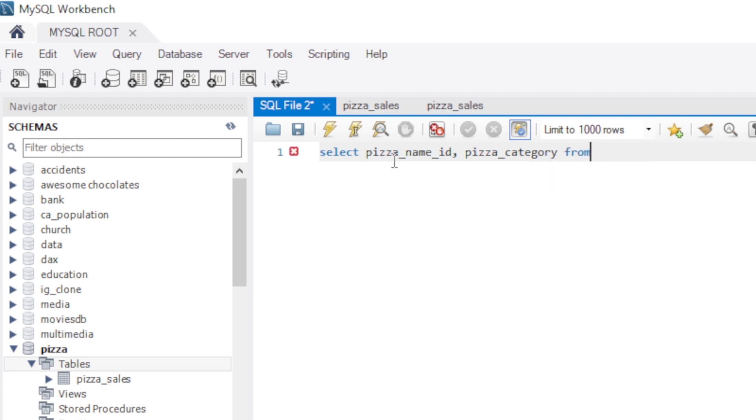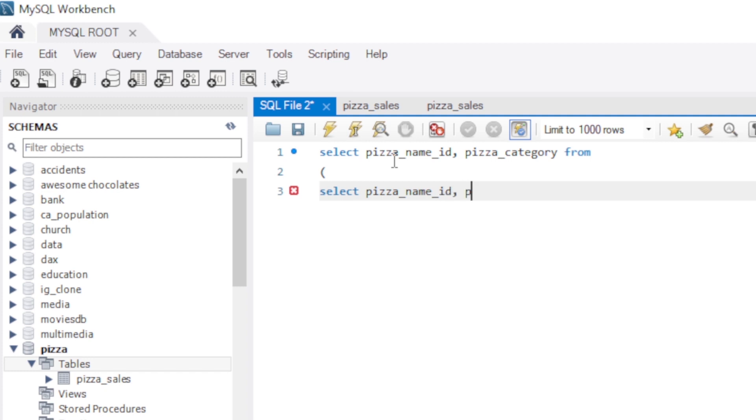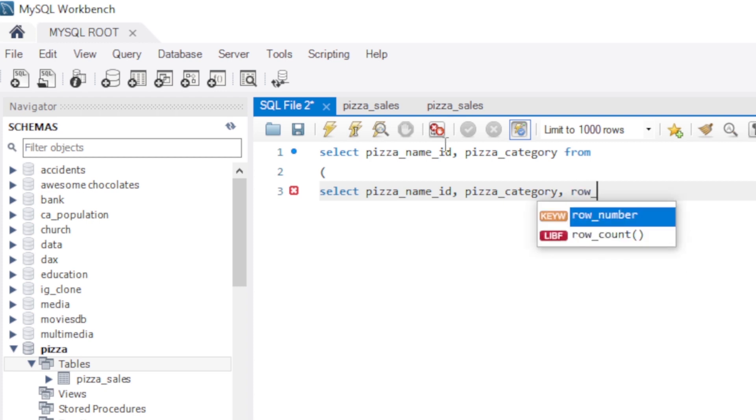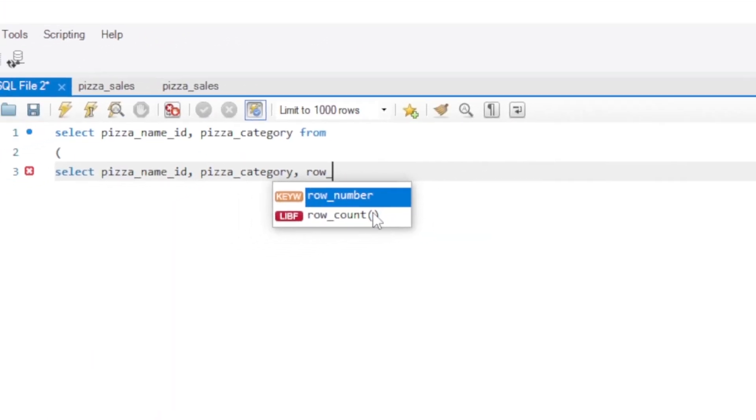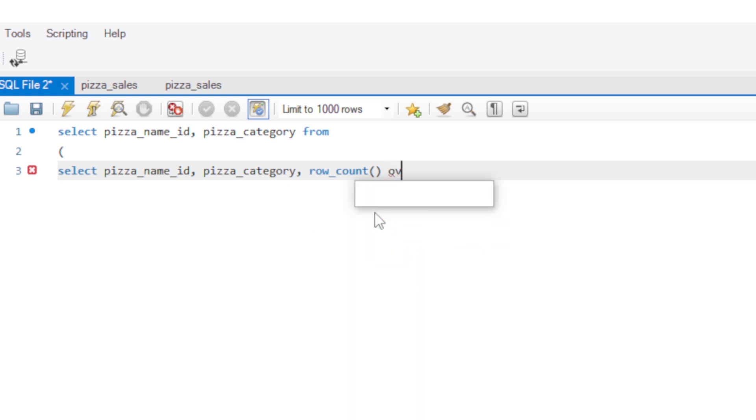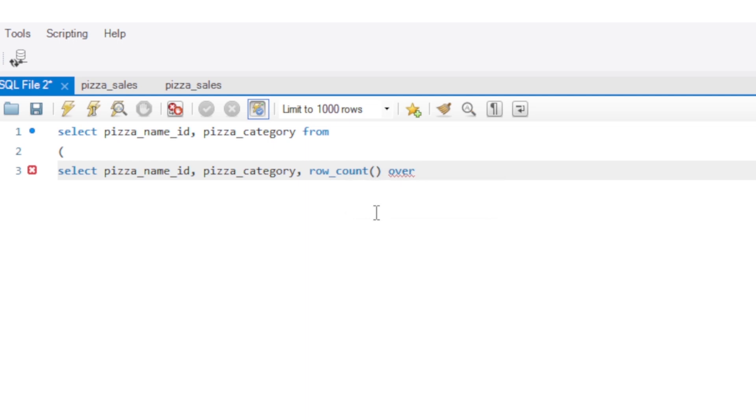So now we create a CTE. Let's see. And then SELECT pizza_name_id, then pizza_category. You give it comma. And then ROW_NUMBER. These are window functions. OVER.